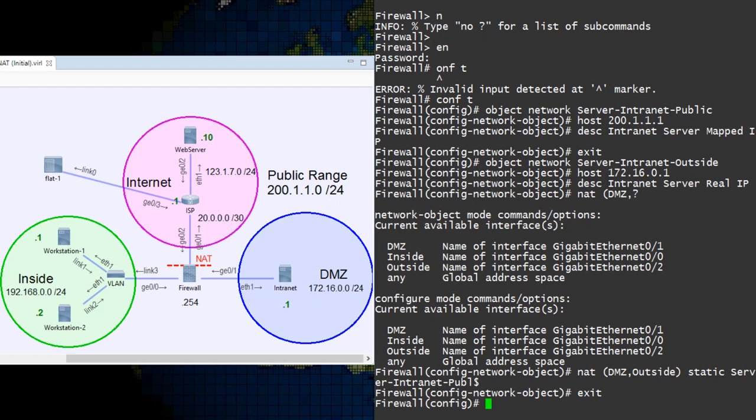For the real IP, I like to add the name of the interface that the NAT occurs on. So as we're NATing to the outside interface, I would add outside to the object name.